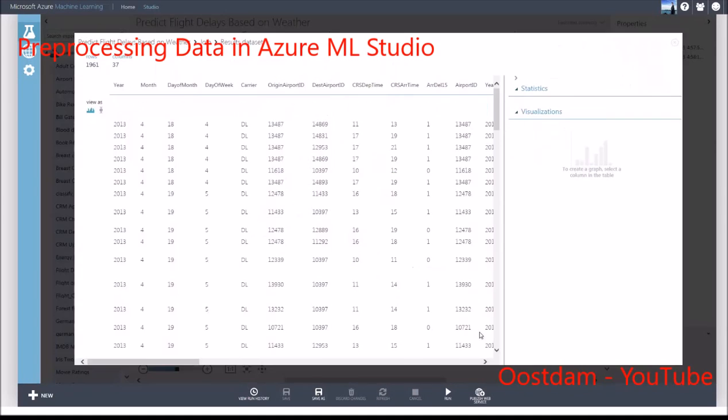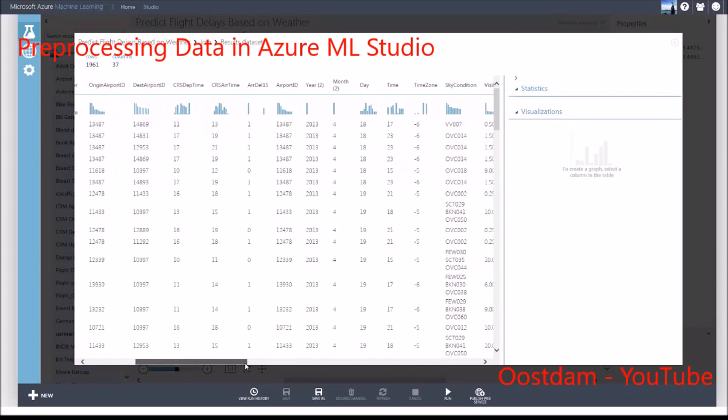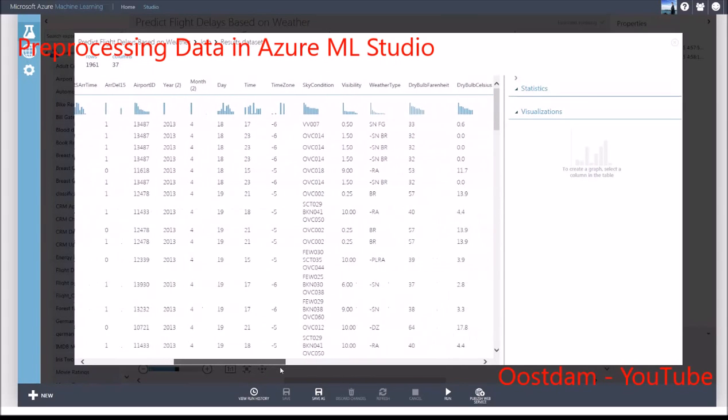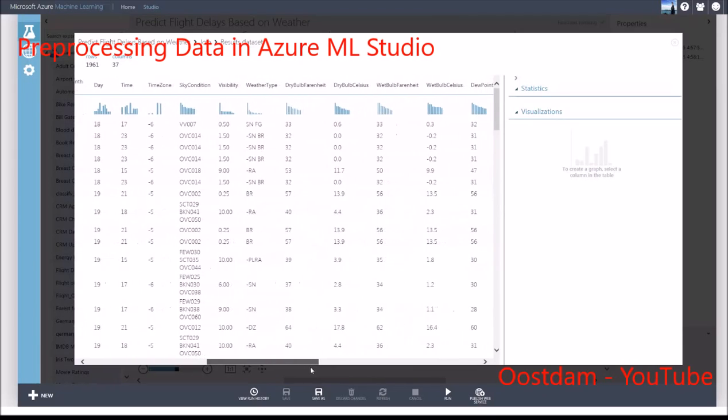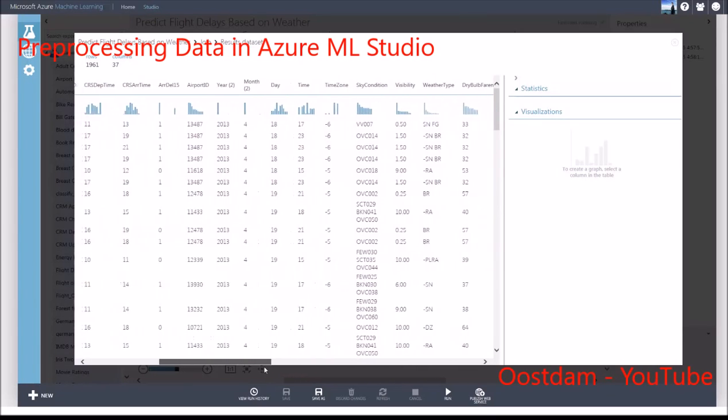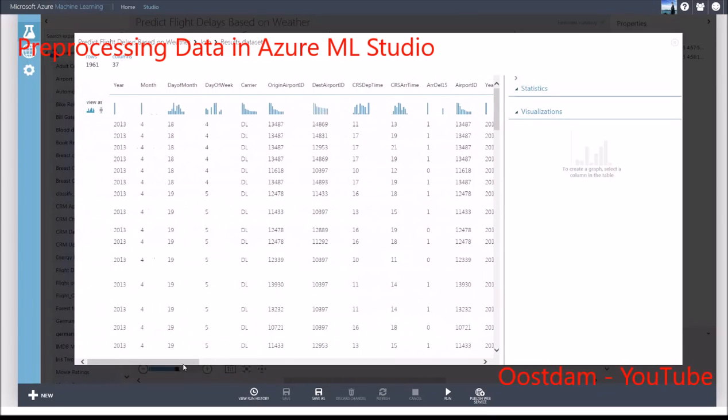And voila! After all that preprocessing, we now have a dataset of weather information at the departure airport at the scheduled departure time. I'll leave it as another exercise for you, if you want to create a dataset of weather information at the arrival airport at time of scheduled departure to see if it has an effect on flight delays.